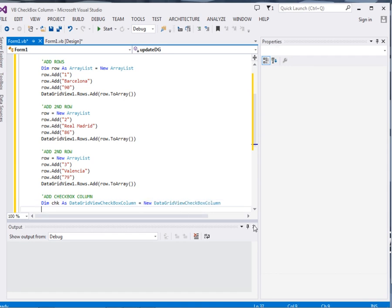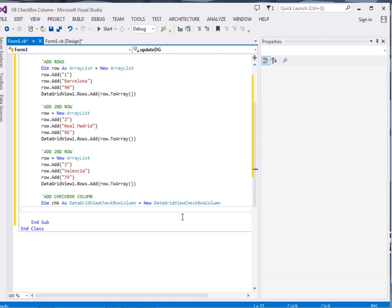Now I will assign it. Check.header, header text property, we will assign it to, I will call it qualified.